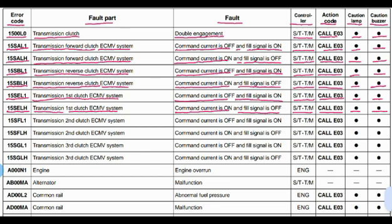Code 15SFL1: transmission second clutch ECMV system. The problem is command current is off and fill signal is on. Related to the steering and transmission controller. Action code E03. Lamp will blink and beep coming from buzzer.